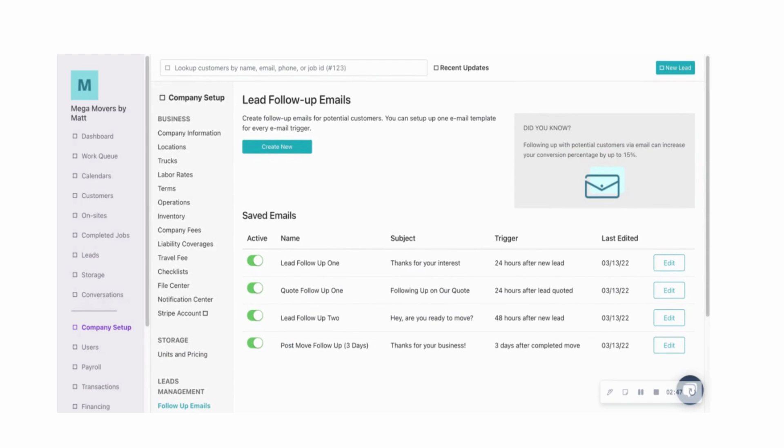These emails are really a great way to keep in touch with customers so that you're really not missing any opportunities for positive reviews, repeat customers, or referrals. You really just set it and forget it and then get that time to run your business.